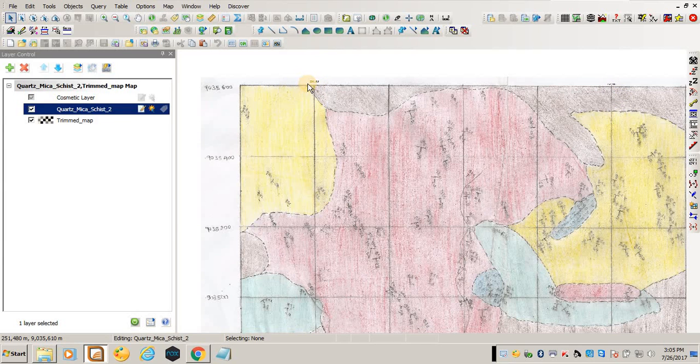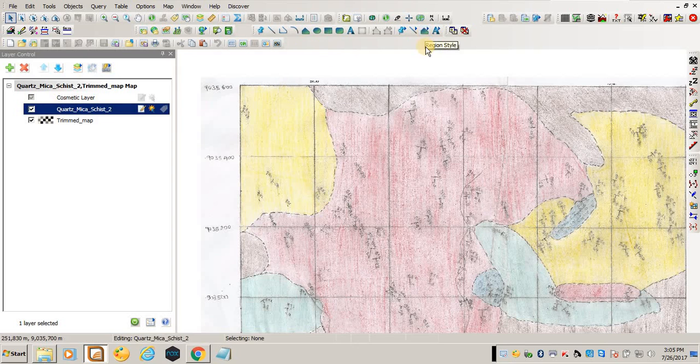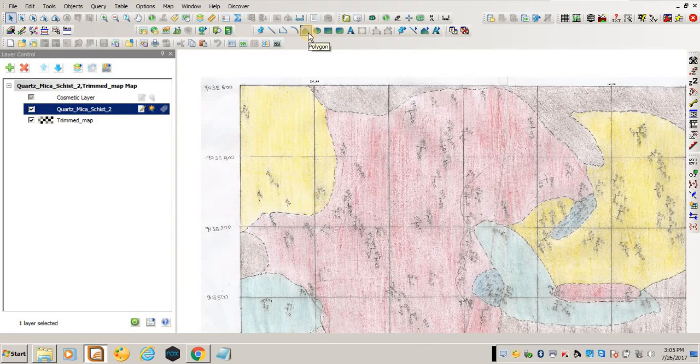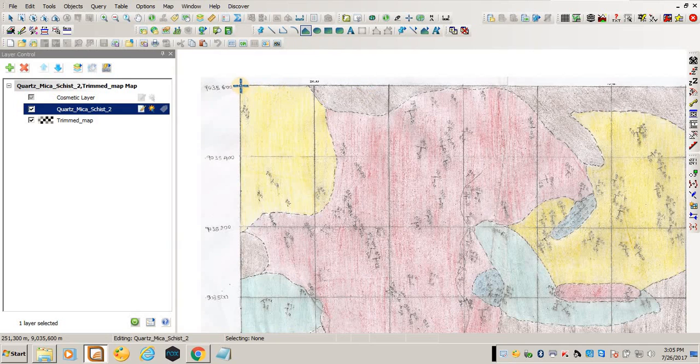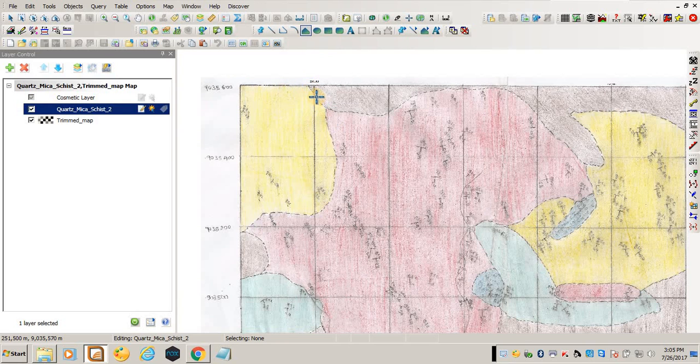I'll start digitizing by selecting the polygon here. When you want to change the region style, you come here. But when you want to start digitizing, you come and select the polygon. I'll start from here - you click and release. Just follow the polygon.